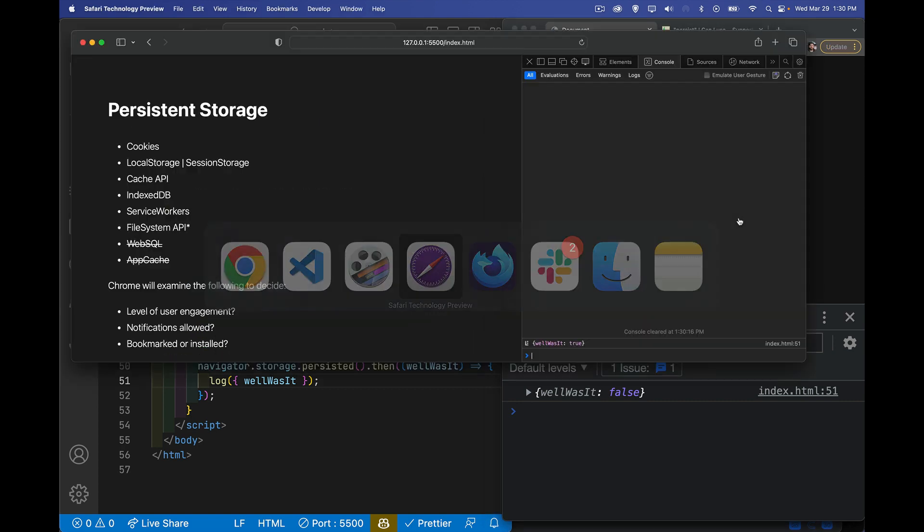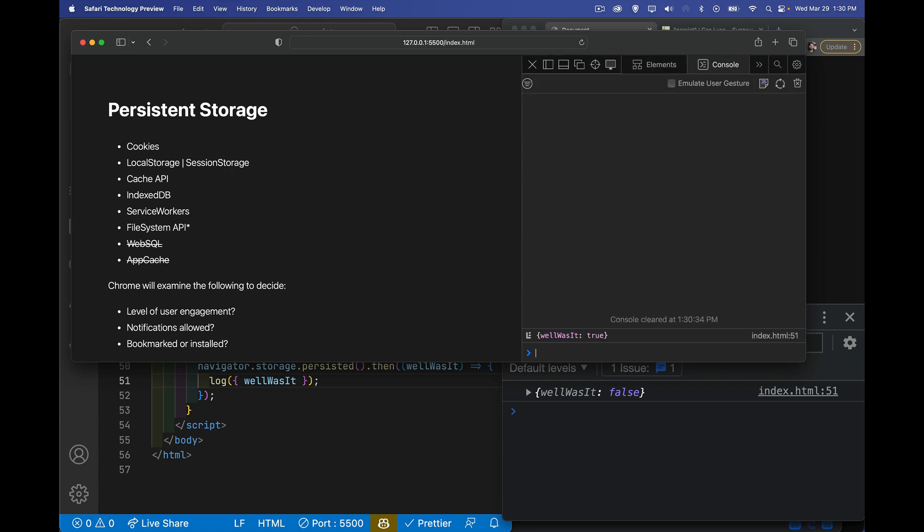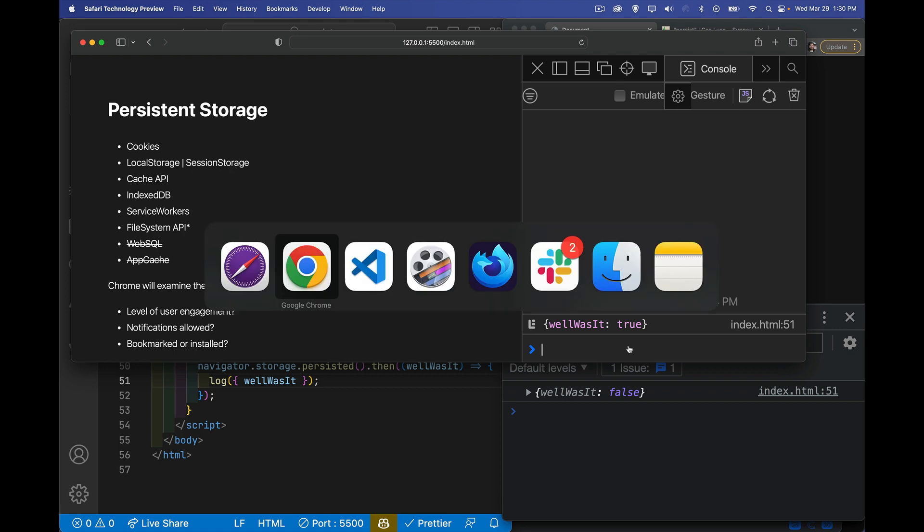Let's jump over into Safari. We'll refresh this as well. And there we go. Was it is marked as true. In here, because I've run some code previously where I said this origin is something that I want to persist. In Safari, this origin is marked as something that should be persisted. So it's a higher level of permission. It's a higher level of priority for the data that's being saved inside of here.